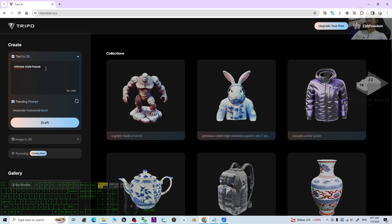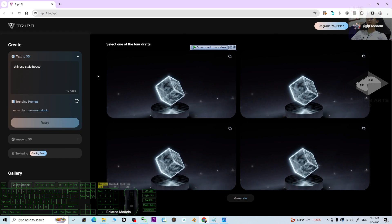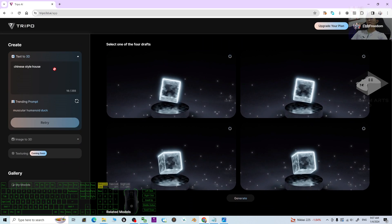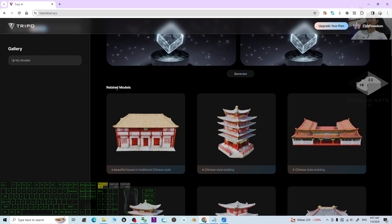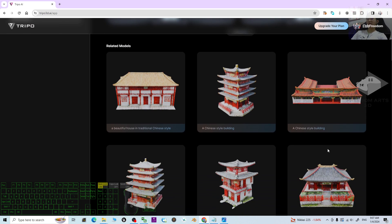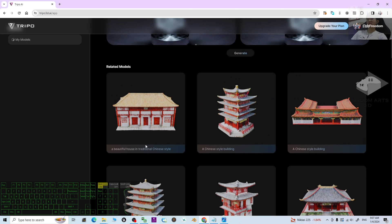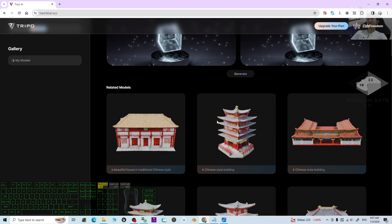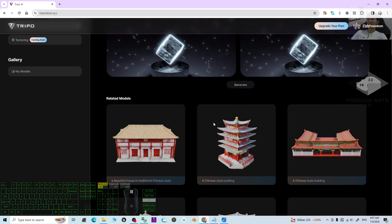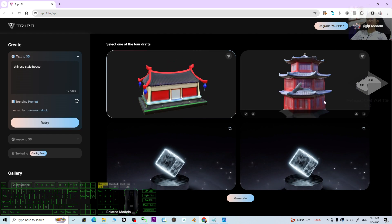I'm going to show you an example — for example, 'Chinese style house.' Just type it here and click Draft. While it is drafting, you can also see some related models generated by other people, like a Chinese house or a beautiful house in traditional Chinese style.